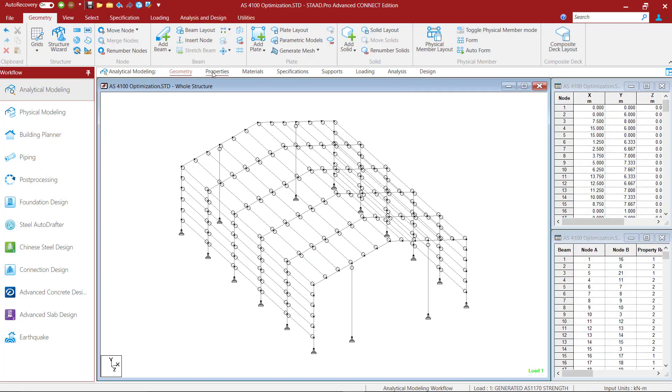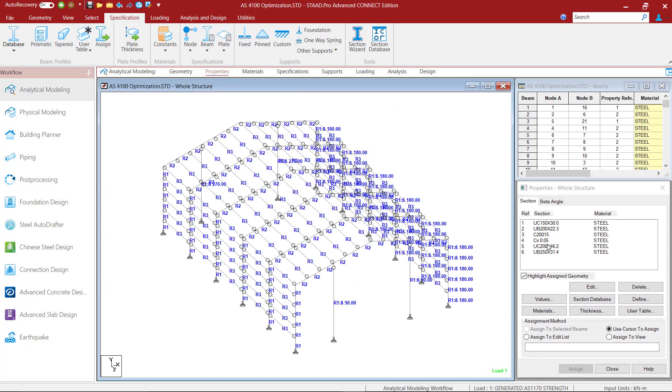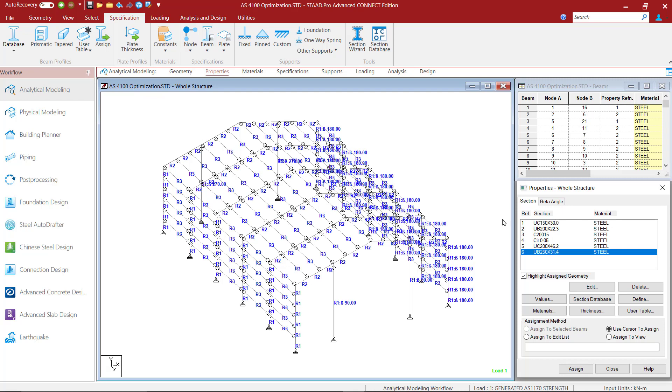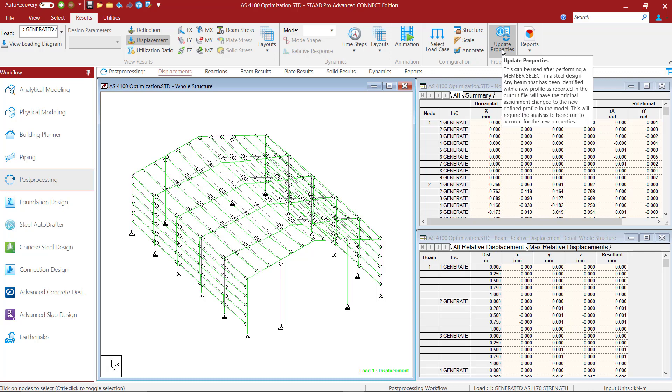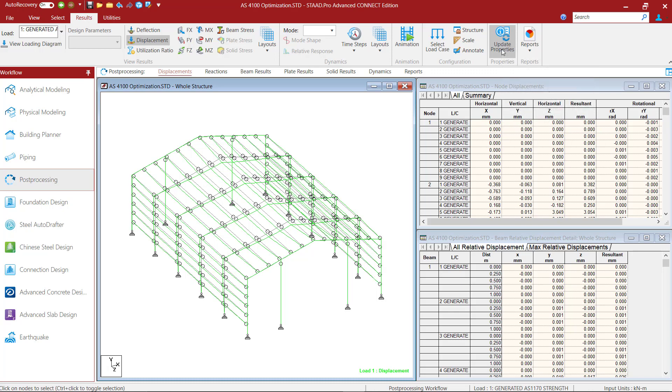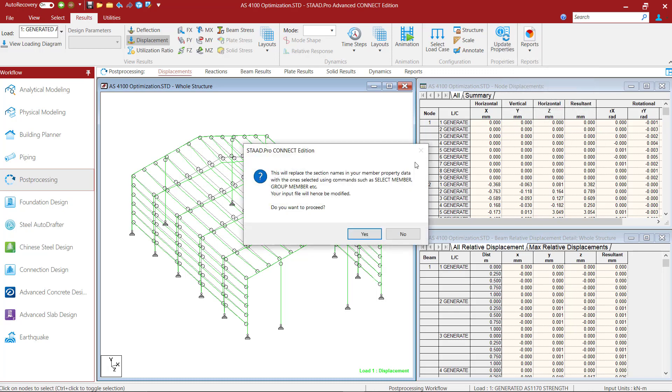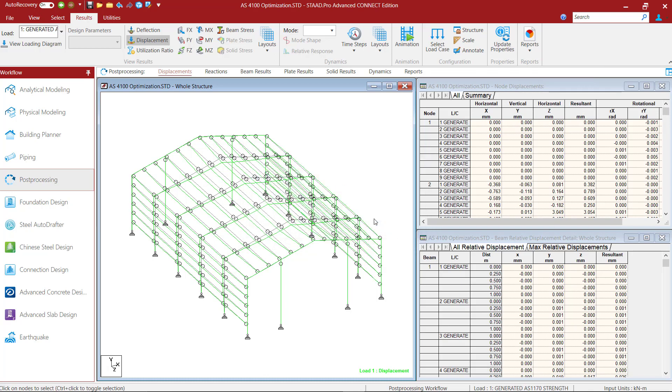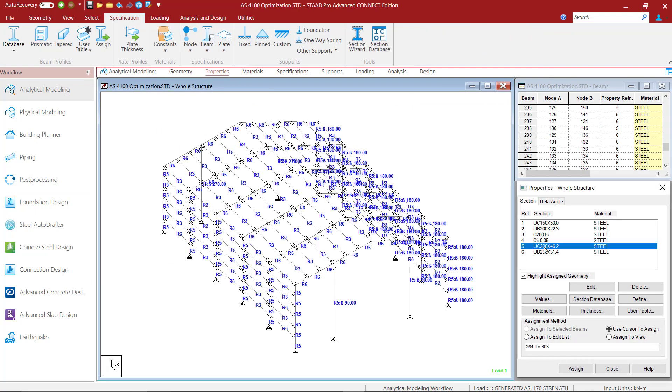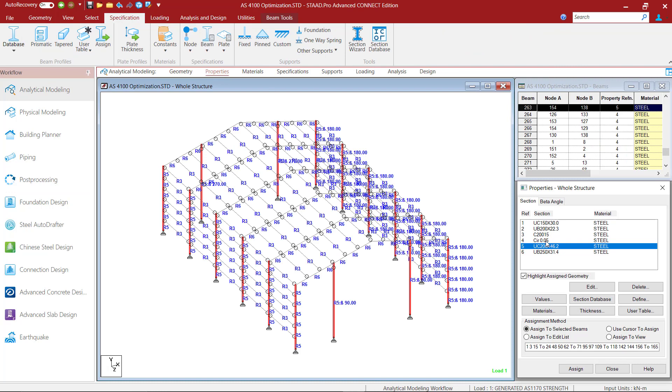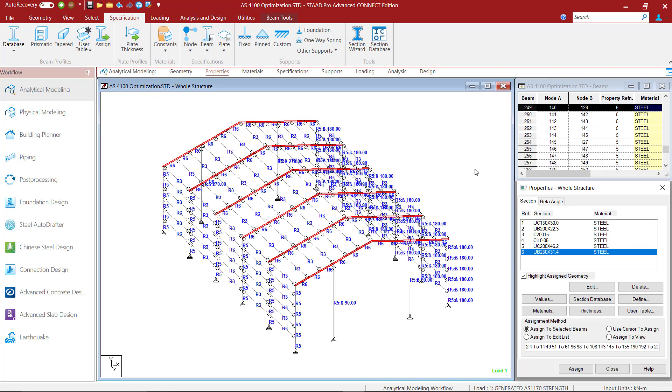If I look into the properties page again, I will see that the new section properties are actually not yet assigned to the members. In order to make the change, I can either assign them to the members myself or I can go back to the post processor and click on update properties, whereby any members identified as having a new profile as a result of the optimization will be assigned the new section. I will click on update properties to make the changes and if I now go back to the properties page I will see that the new sections have now been assigned.